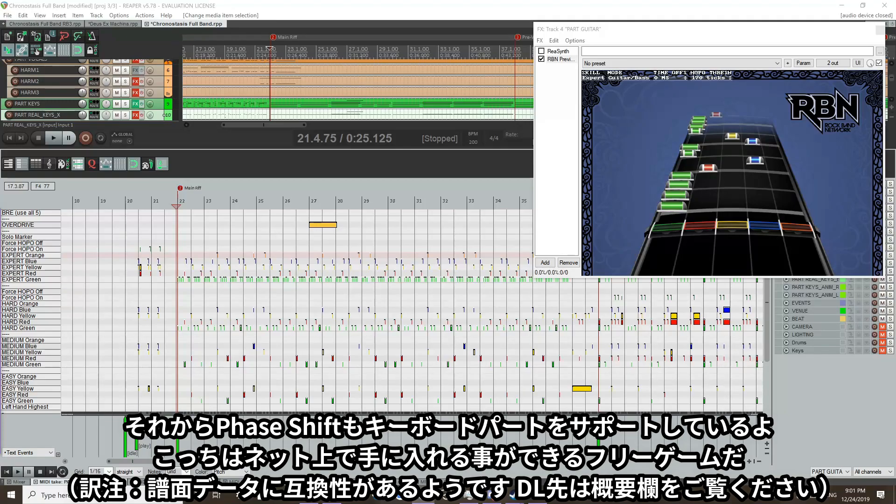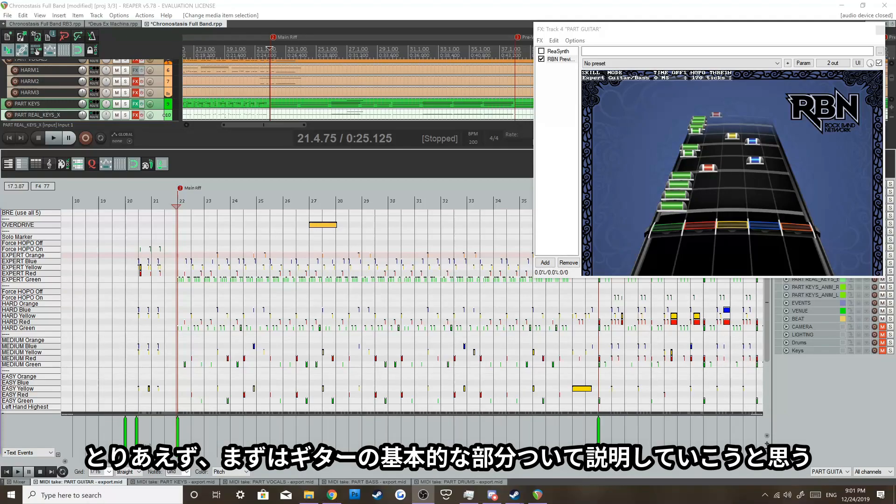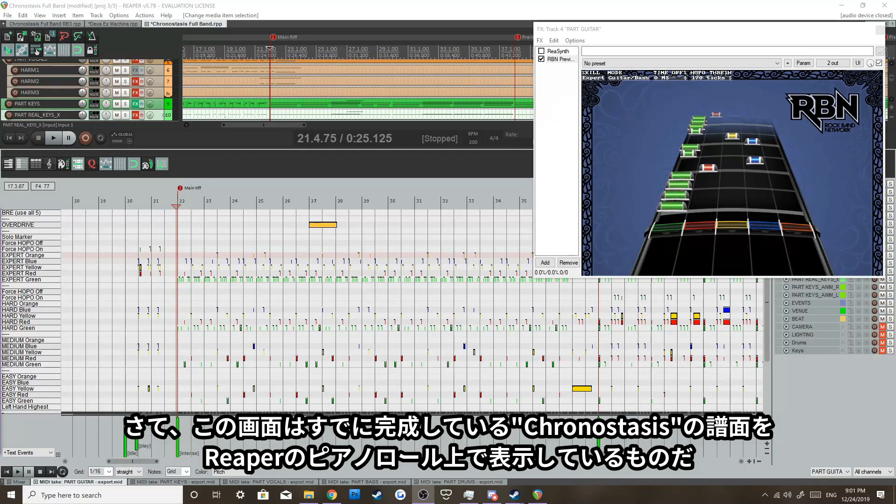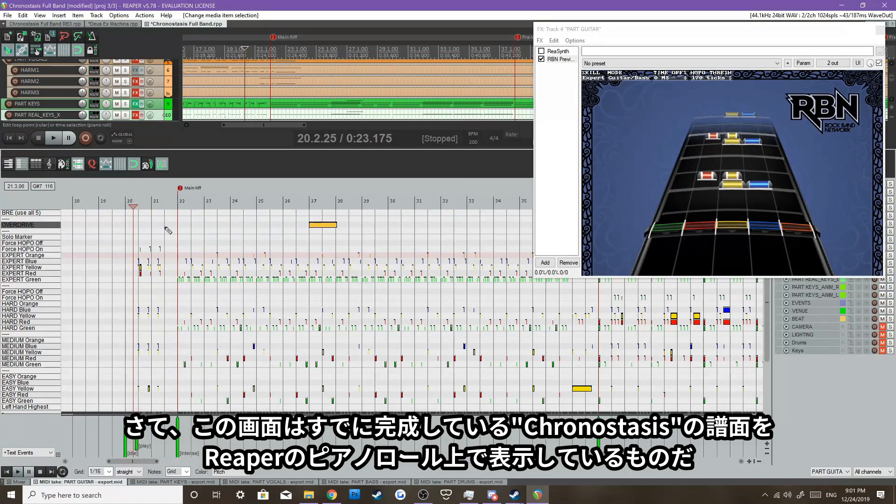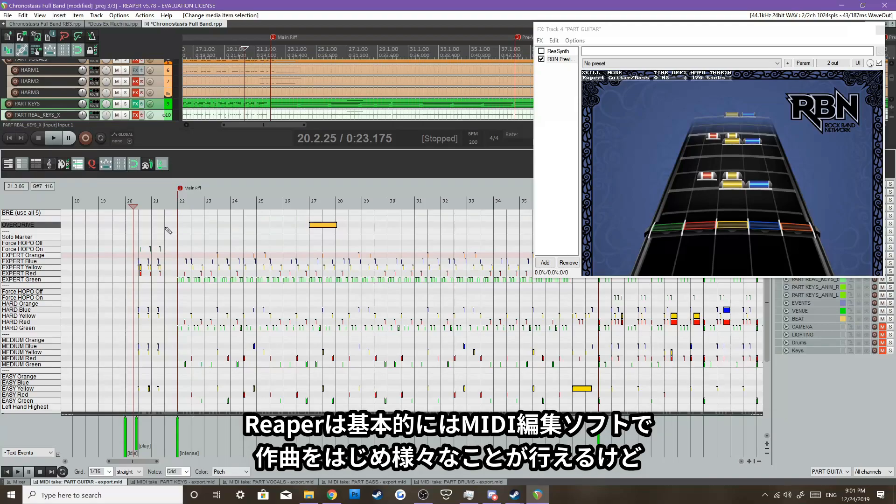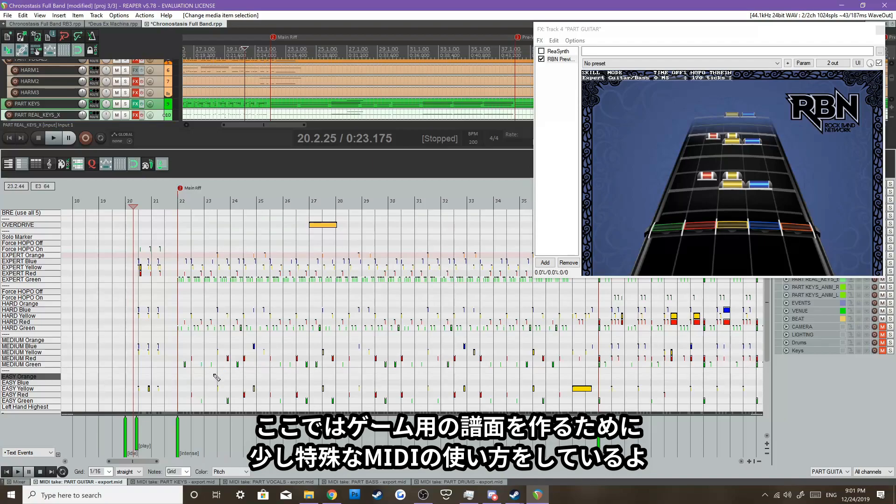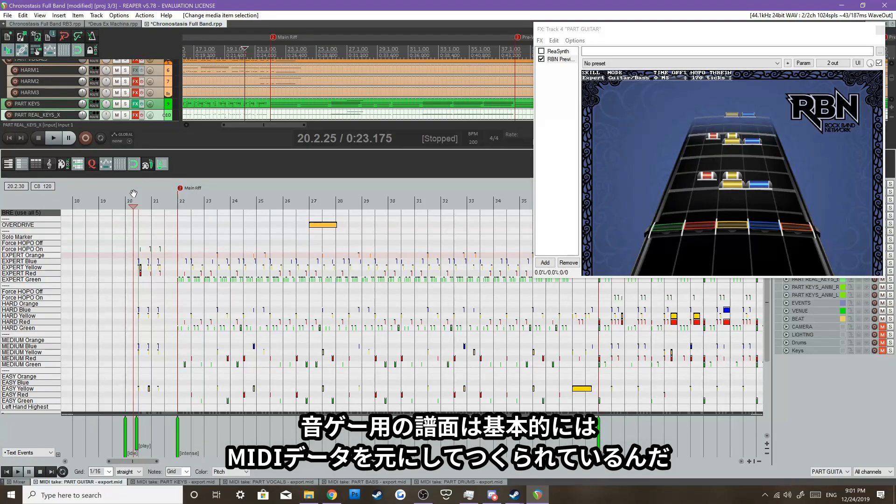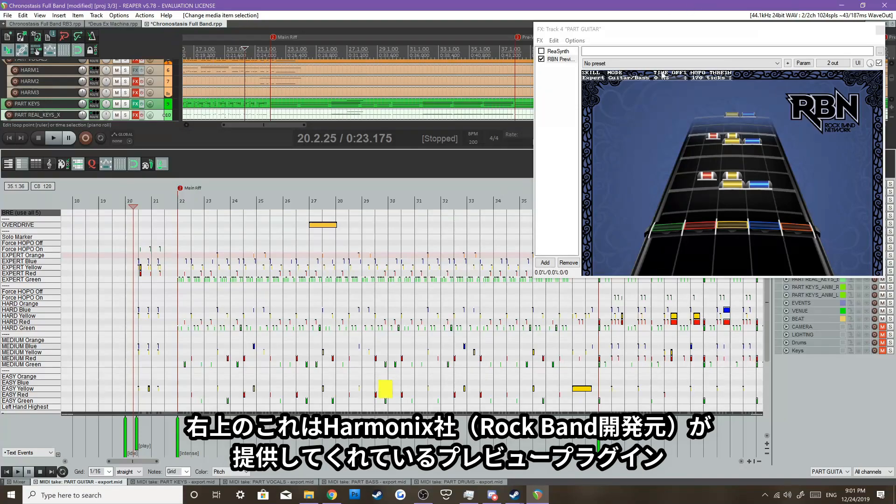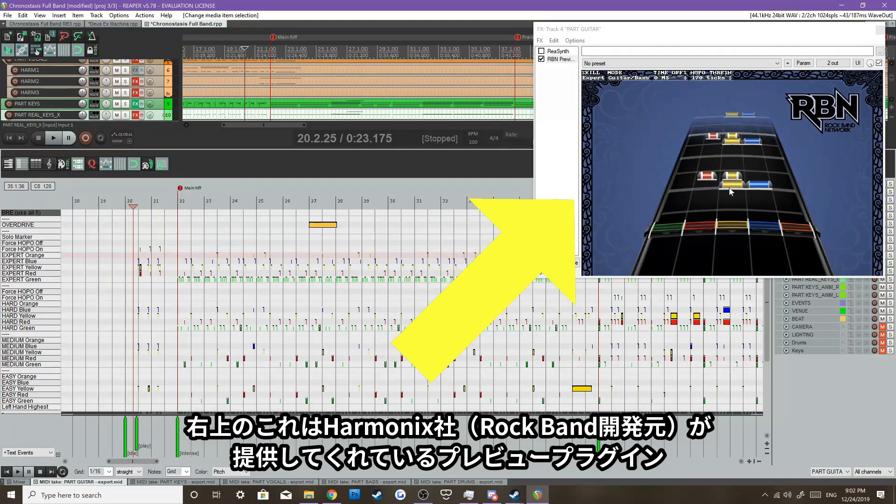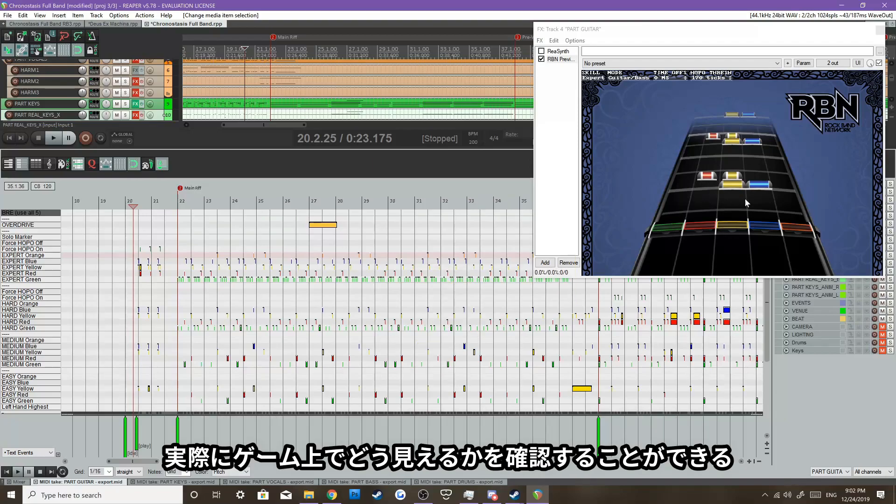We're going to cover right now the guitar and bass portions. So what we're looking at right here is the finished project of Chronostasis in Reaper. Reaper is a MIDI editing program, and you can do so much with it. But right now, we're not making MIDI. We're kind of using MIDI to chart for the game. And the game uses MIDI notes for the game. As you can see here in the preview, which is custom-made by Harmonix, you can see a little preview of what it would look like in the game.